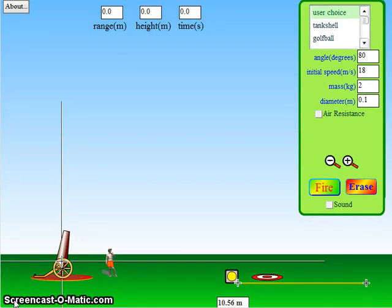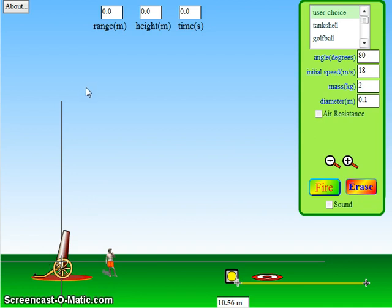Hi there. I'm going to give you a quick introduction to the PhET projectile motion simulation. This is a simulation that's available online for free from the University of Colorado.